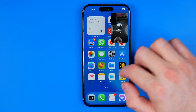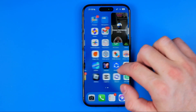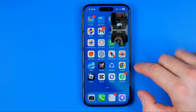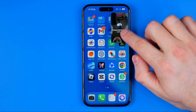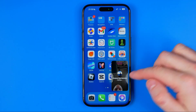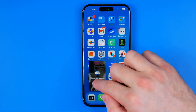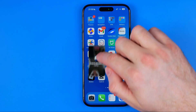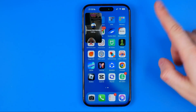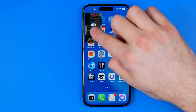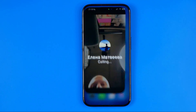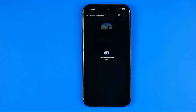We can interact with our device, we can open up another app, and also we can move this picture-in-picture window within the screen. To go back to the app, to the video call or YouTube video, we can just tap right here.